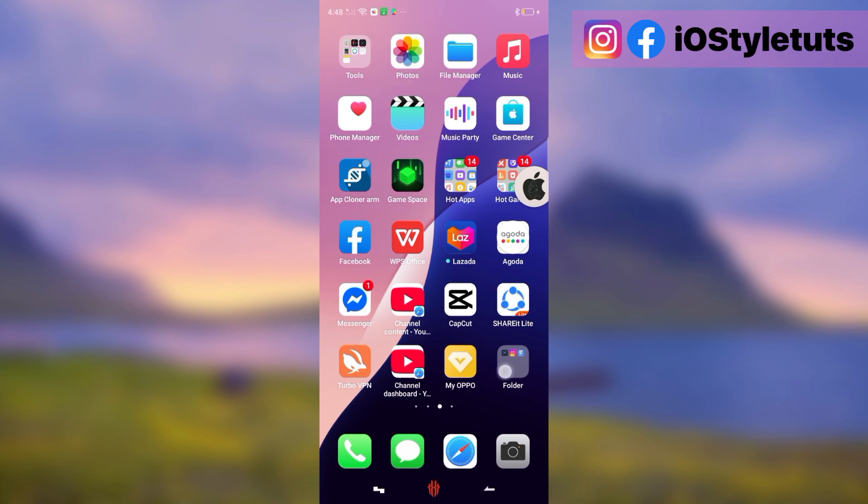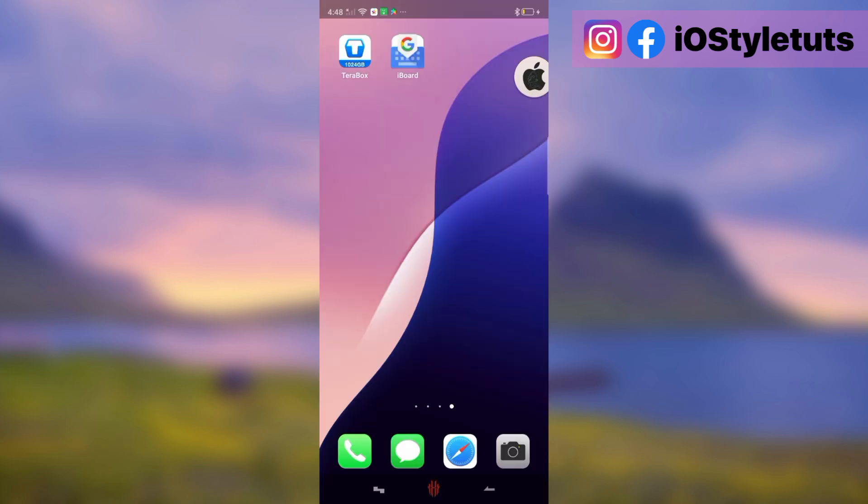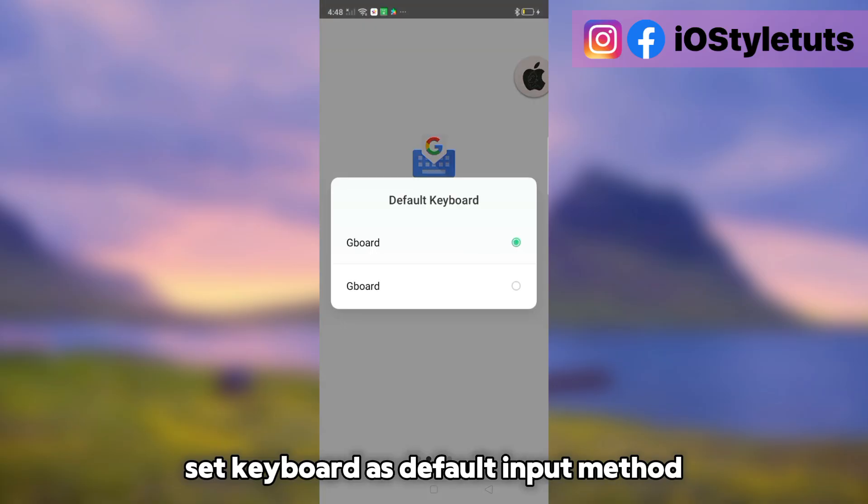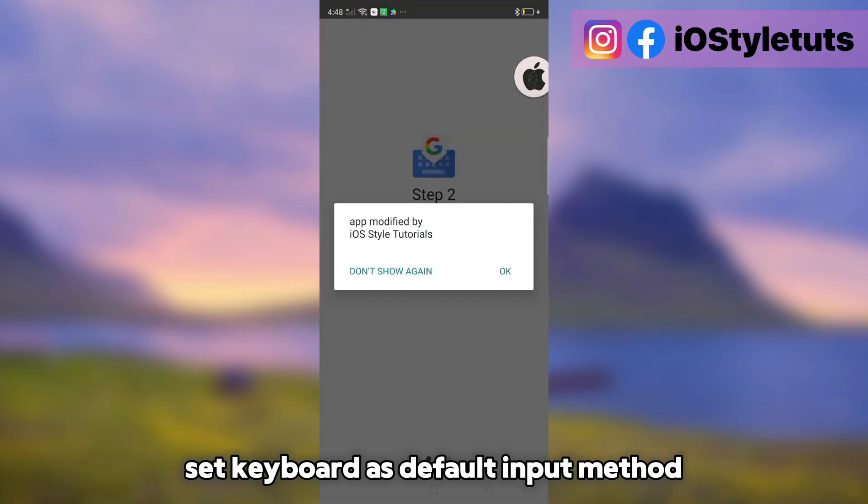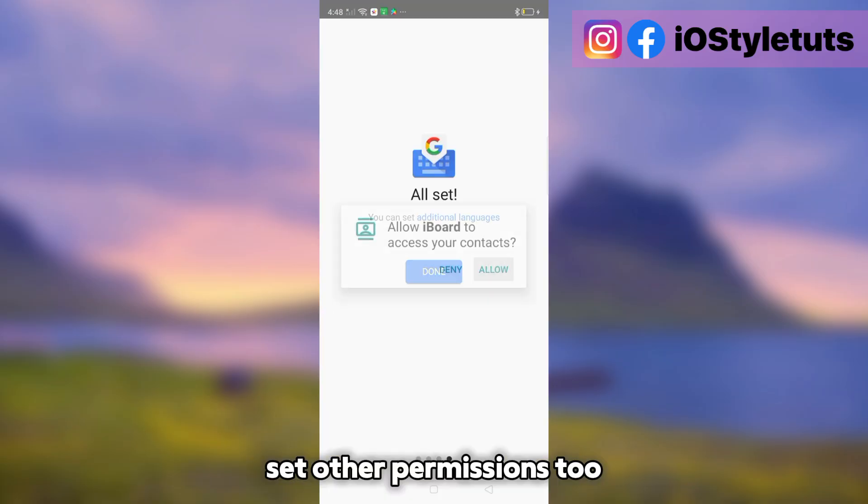Open iOS keyboard. Set keyboard as default input method. Set other permissions too.